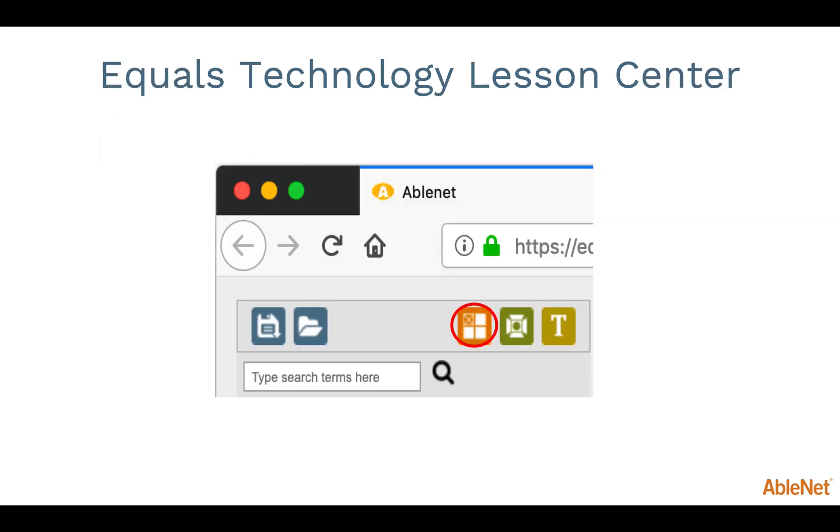The next icon is for the widget tool. This will be used for students that access the computer through use of a switch. We will revisit this tool a little later in this webinar.